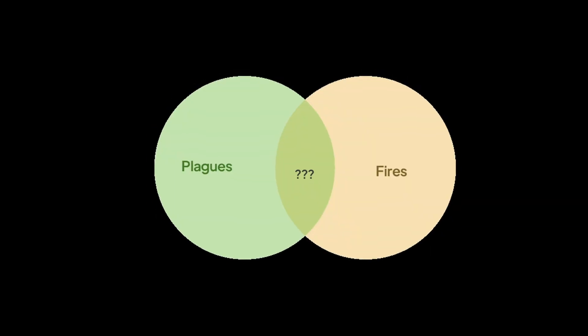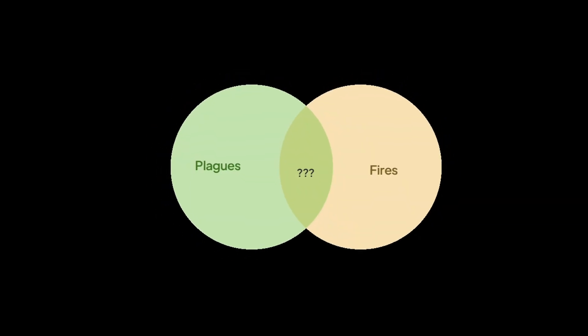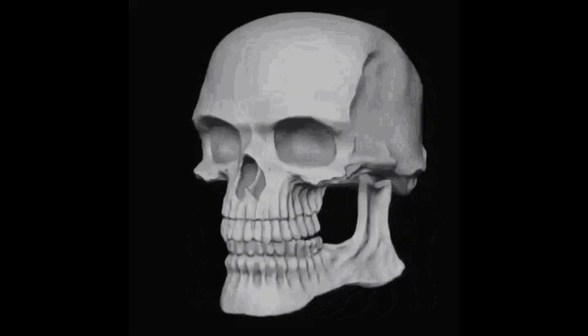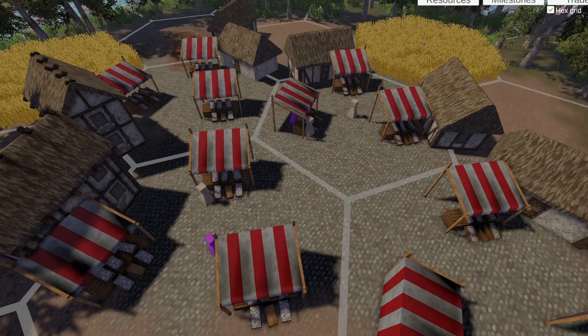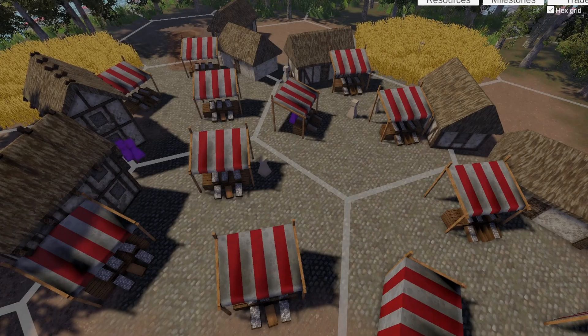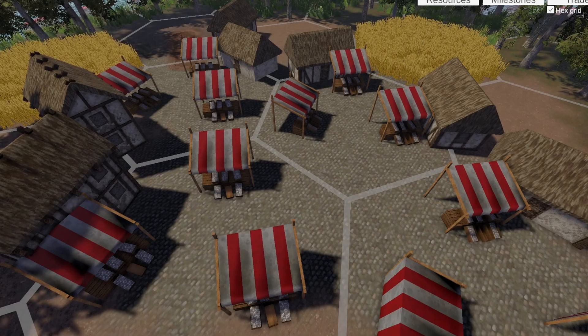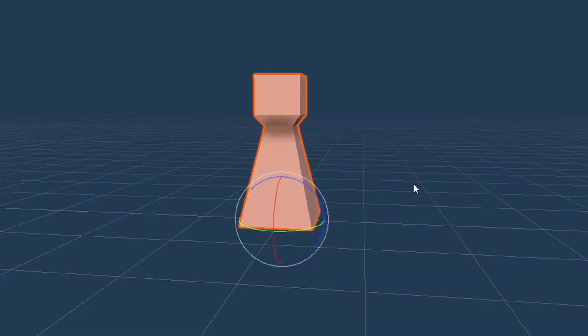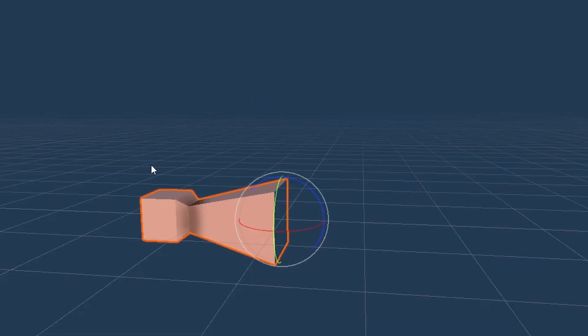But before that, a quick side quest. What do plagues and fires have in common? Well, they leave a lot of people dead. The people in the game can die, but at the moment they just sort of vanish. So let's fix that by having a corpse appear when a person dies and then fall to the floor.